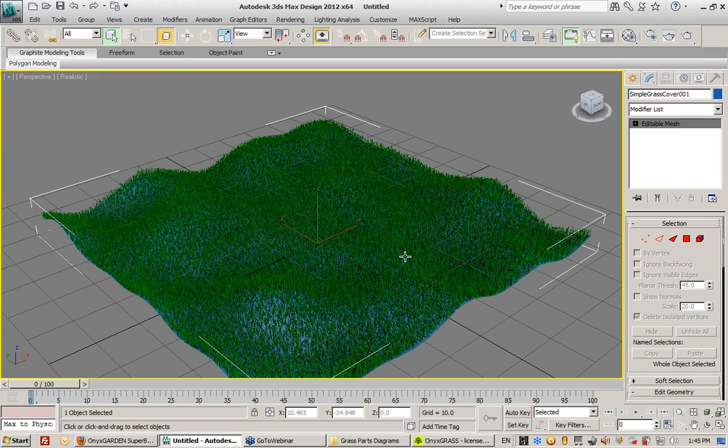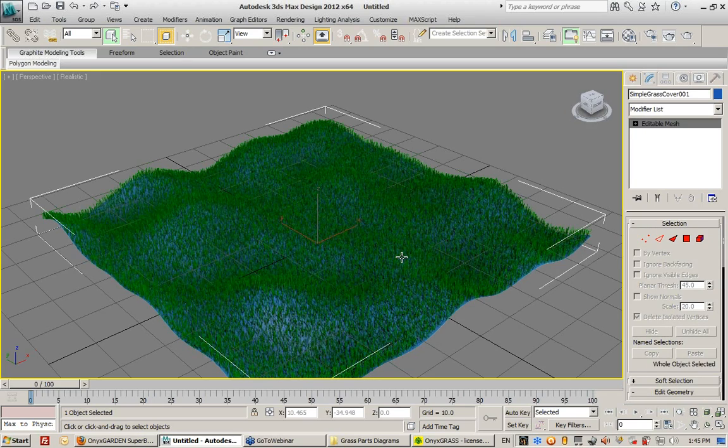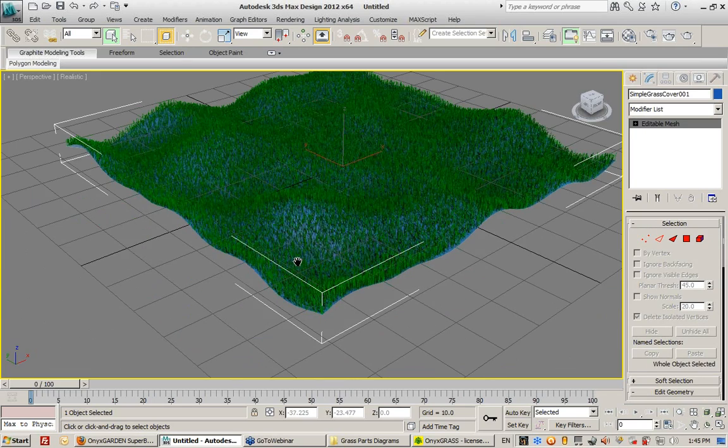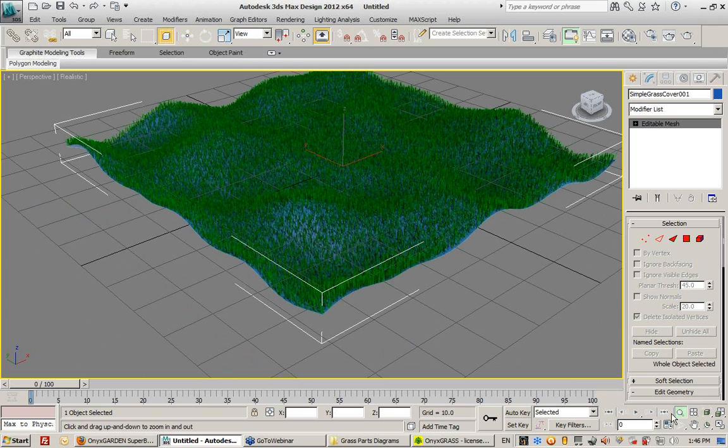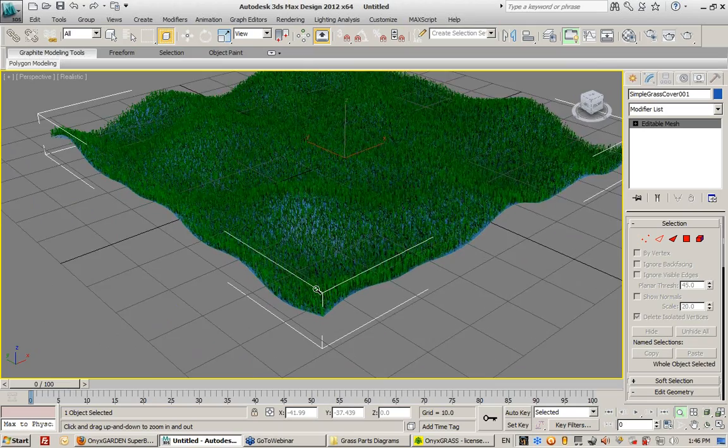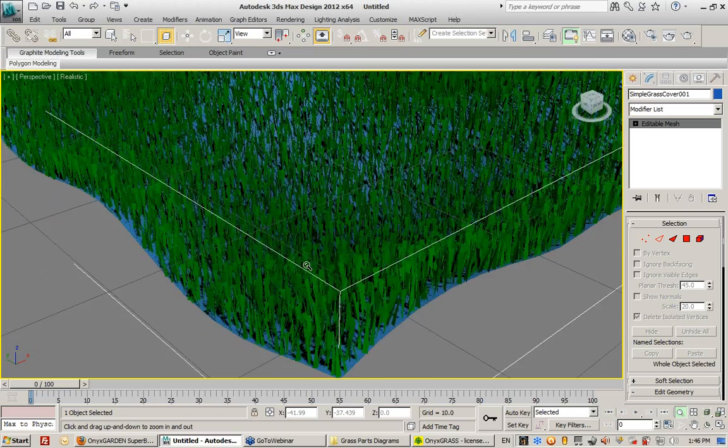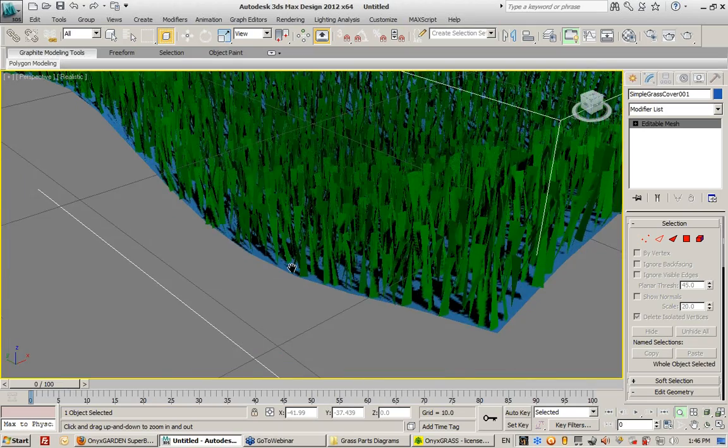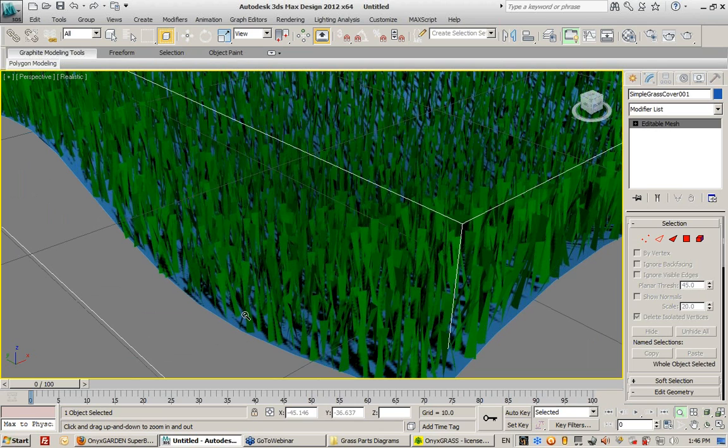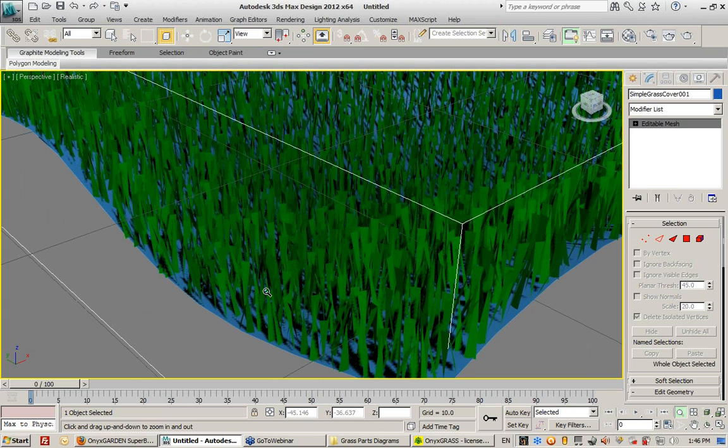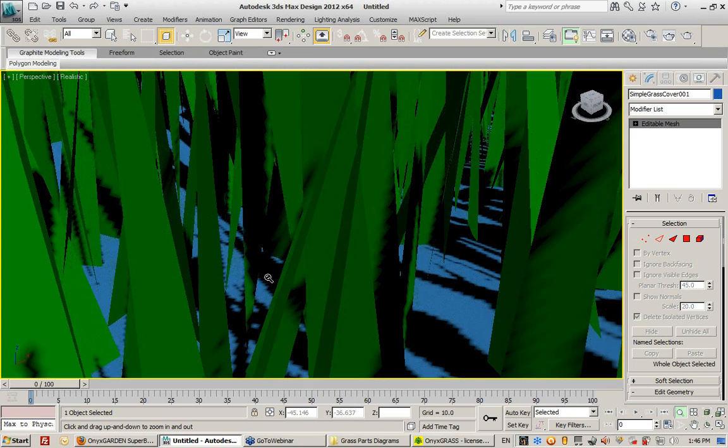So now I've just populated my terrain with this grass. And by the way, if you haven't started using Max 2012, you might want to get on that bandwagon because I tell you, it's got some really cool display features, one of which is automatic shadows, ambient occlusion.